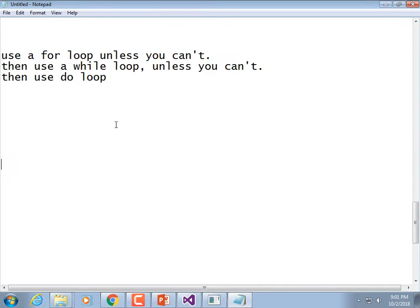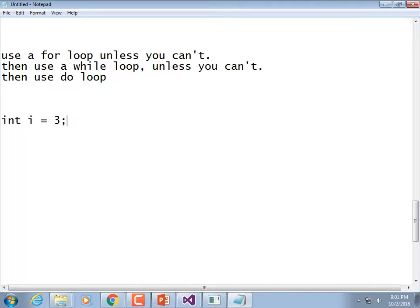We have talked about for-loops in this class, so I don't need to spend a lot of time on it. In general, you have int i — that's your loop control variable.